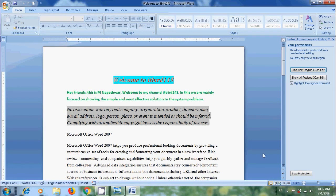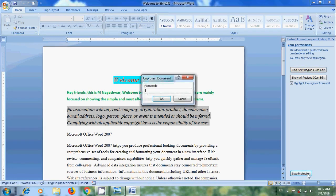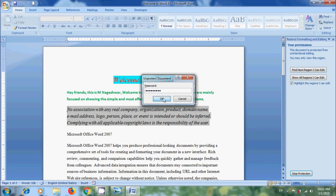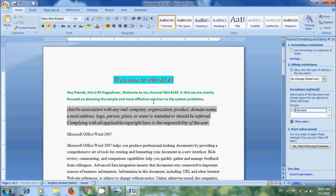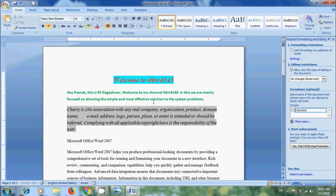To stop the protection, click on Stop Protection. Enter the password and click OK. Again try to edit the document. And we can edit this now.